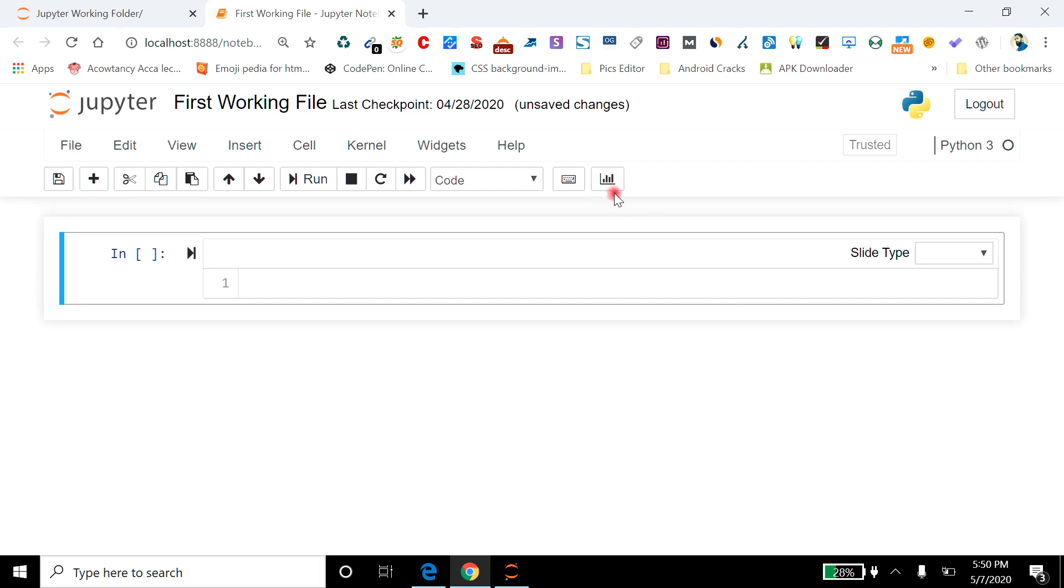If you can see this tiny icon here, then it means you have successfully installed RISE on your PC. Using this tool, we will create slides in Jupyter Notebook. Okay, so here I am going to create my first slide.